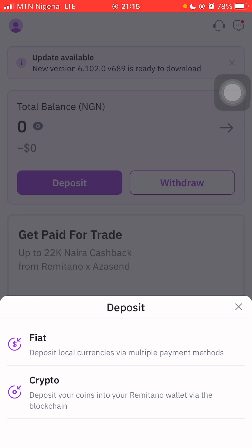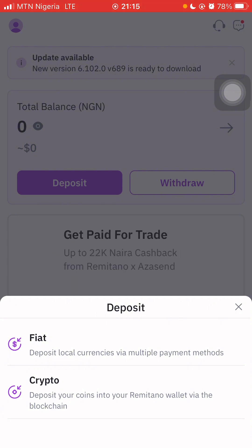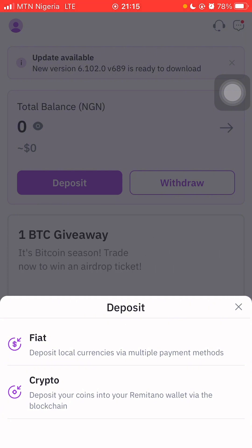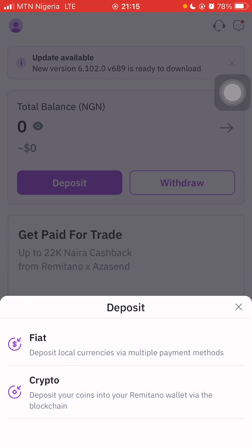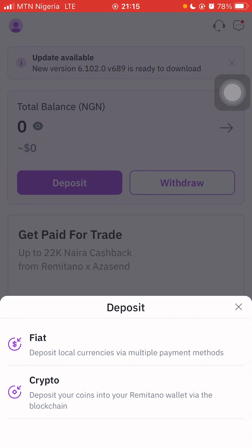There are two options: fiat deposit — local currencies via multiple payment methods — or deposit your coins into your Remitano wallet via the blockchain. Let's explore the crypto option. I'll be using fiat for this video, but let's check out what is in the crypto section first.